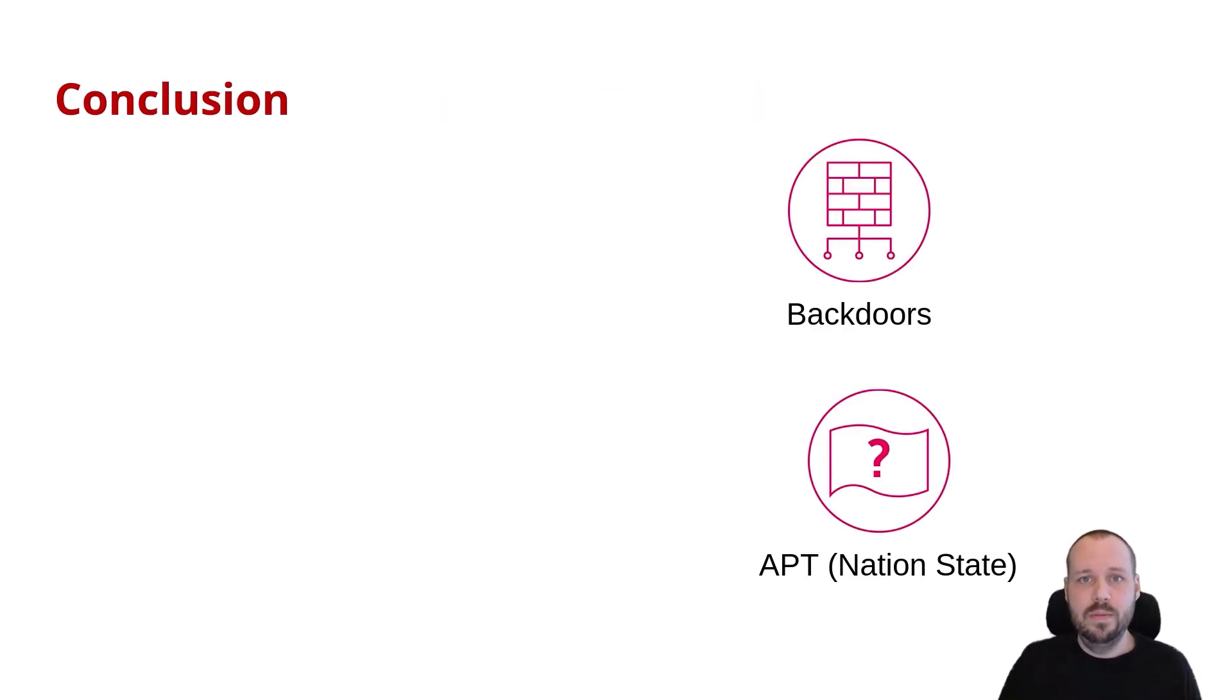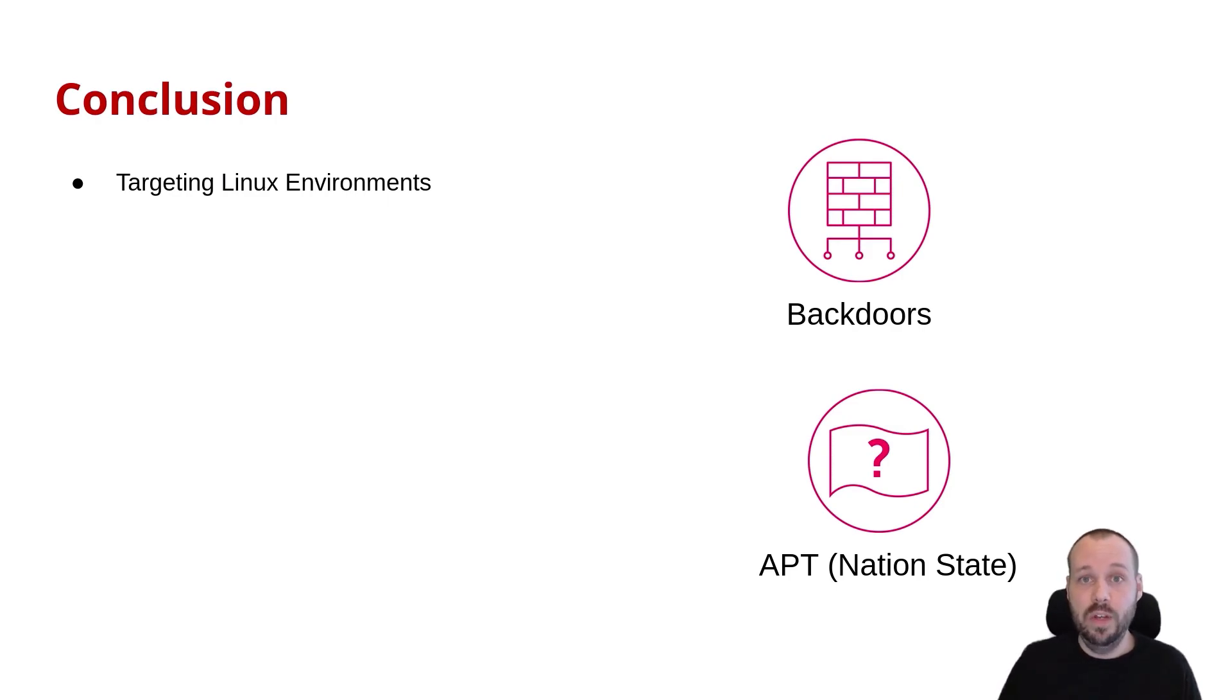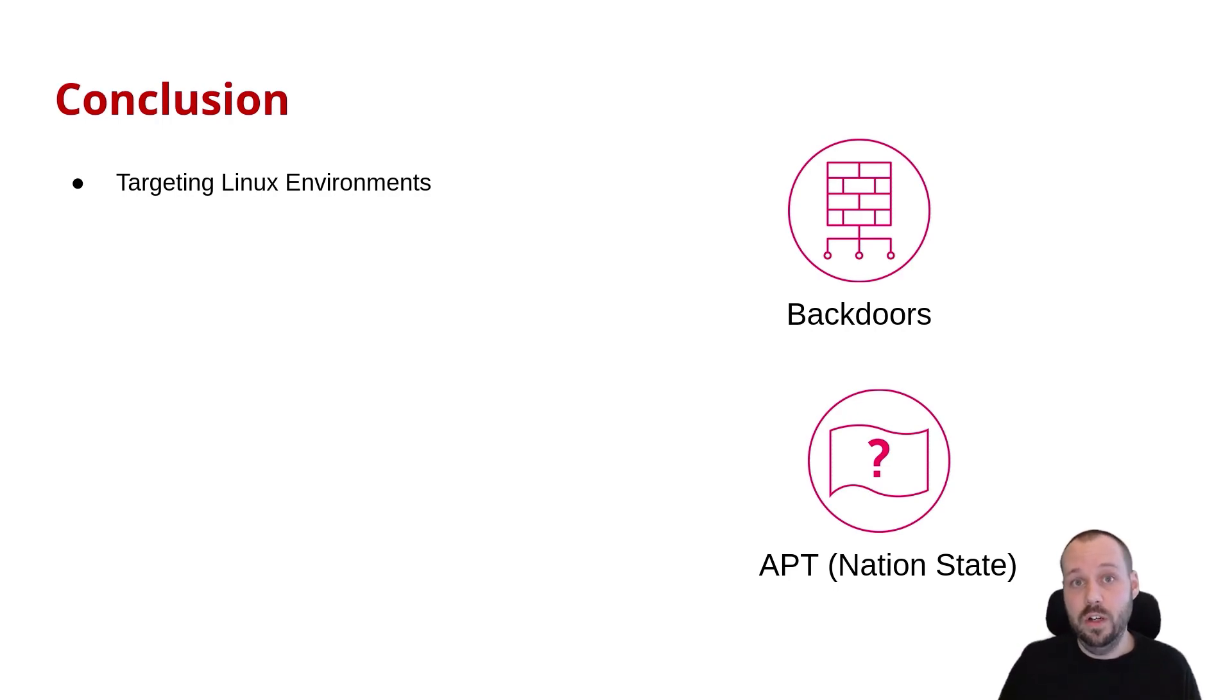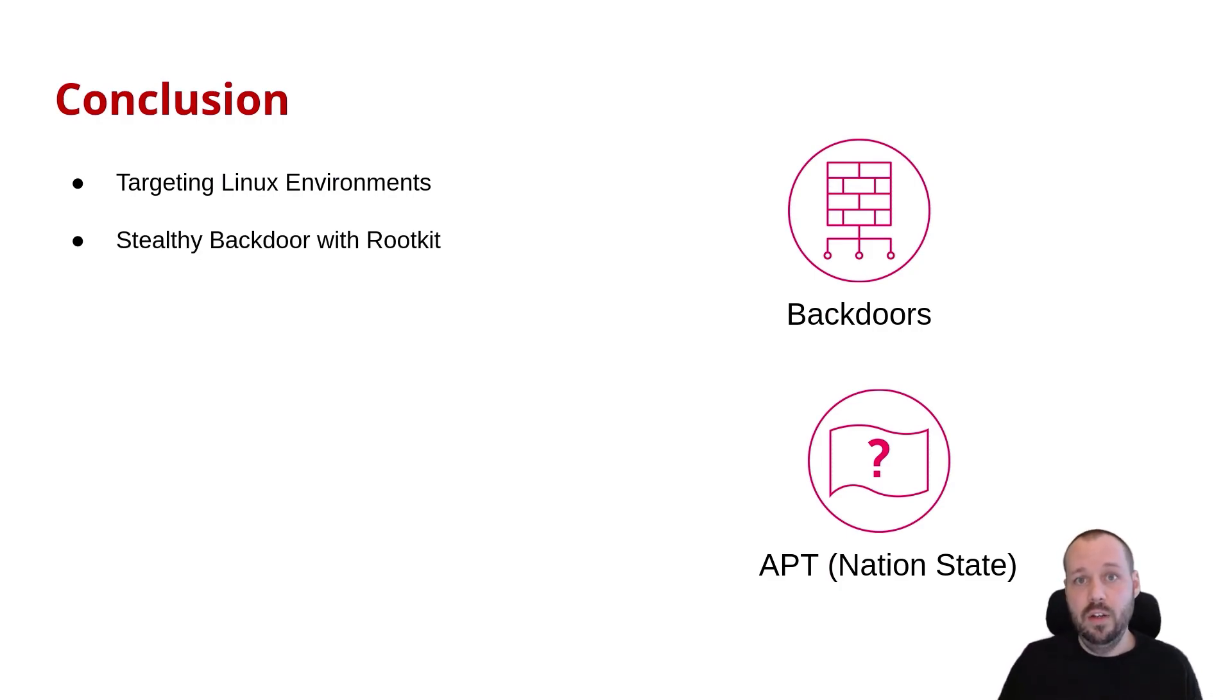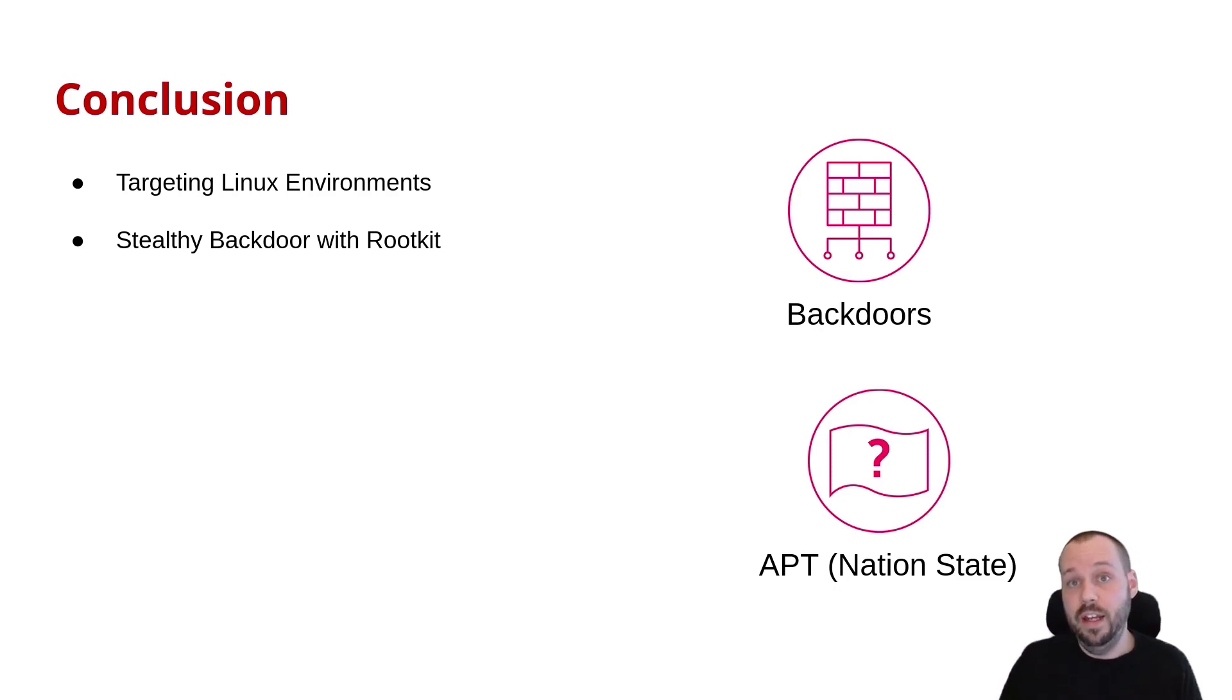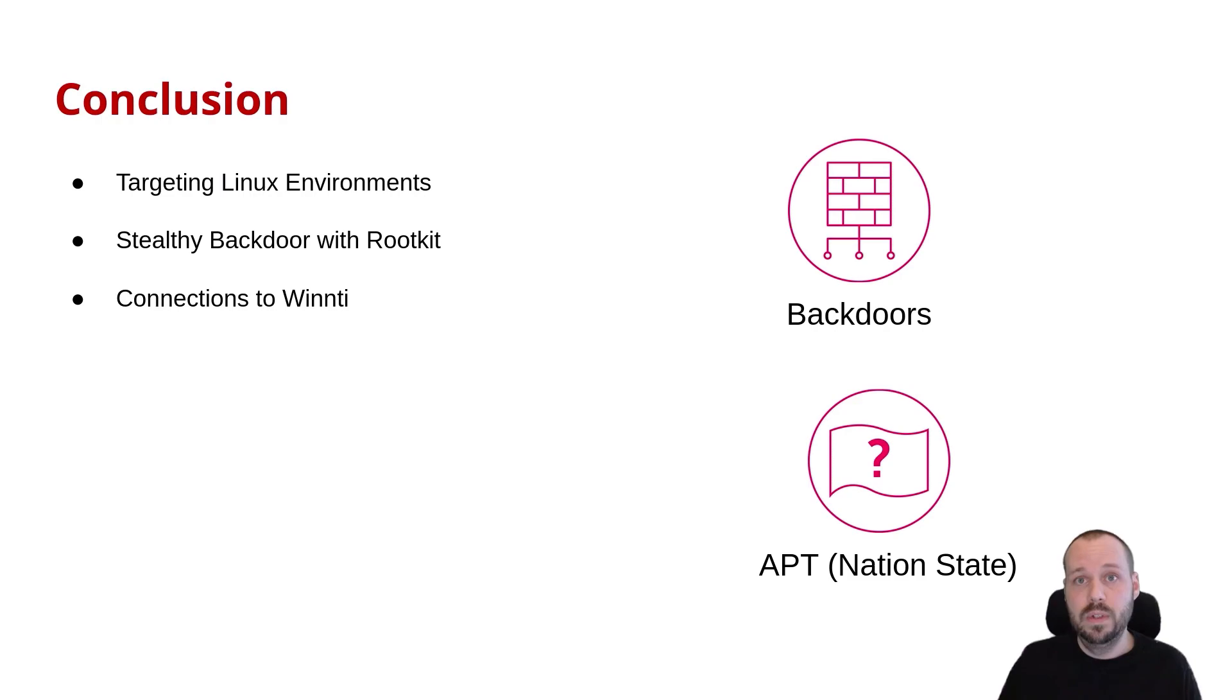To summarize this presentation, while the majority of attacks against Linux environments come from financially motivated threat actors, we do see nation states also targeting the Linux environment. In this presentation, we have highlighted a new stealthy backdoor that's using a rootkit to hide itself and how it's been connected to other malware that's also been known to be used by the WinTi group. Thank you.